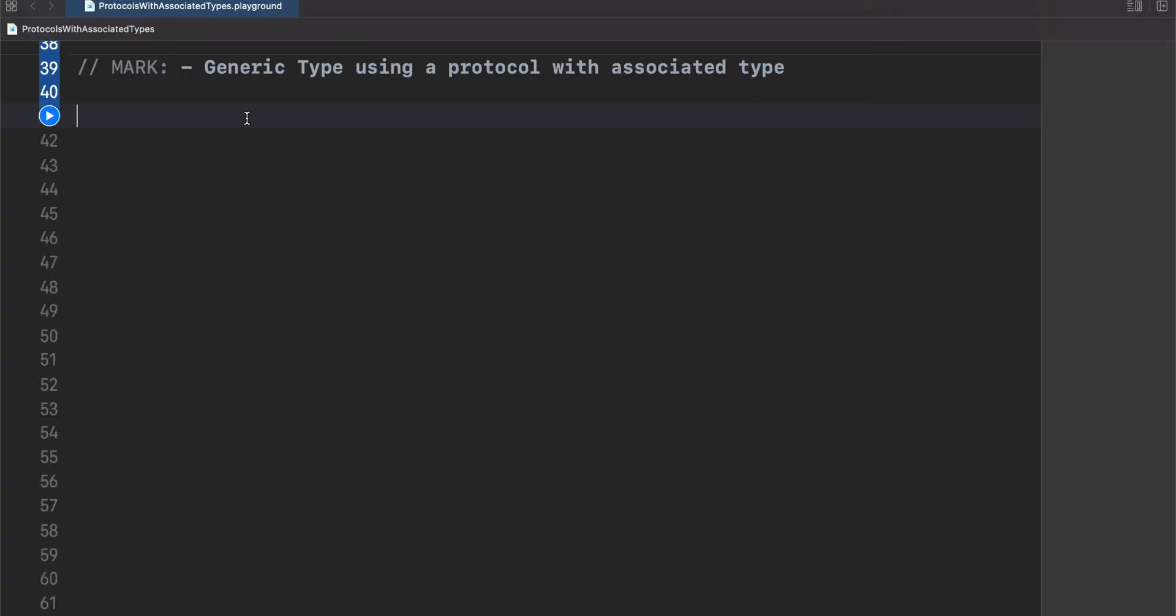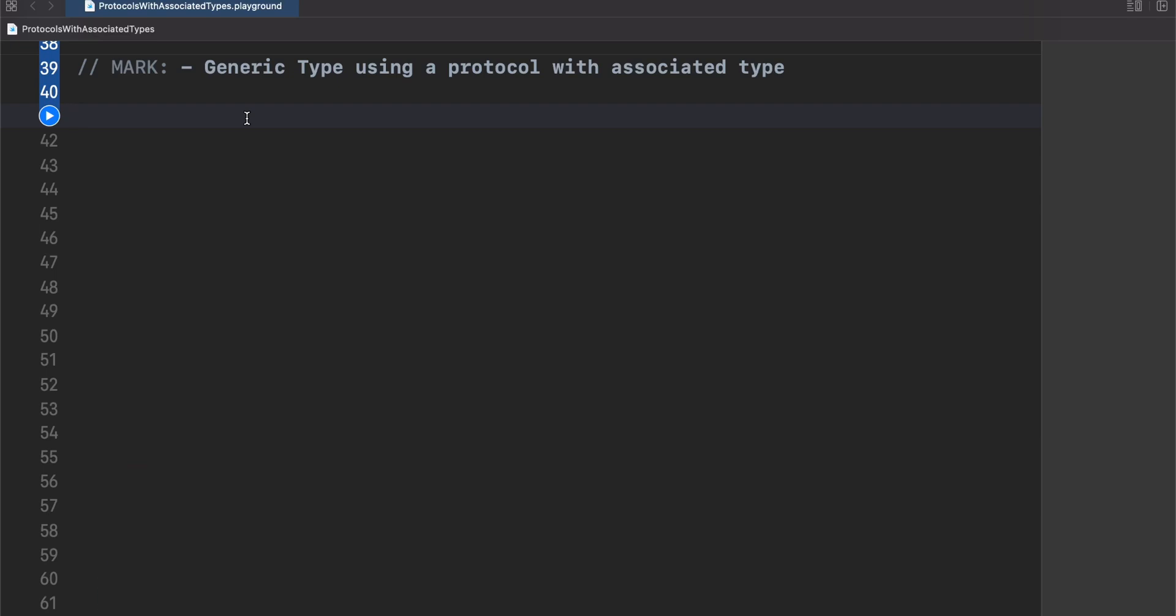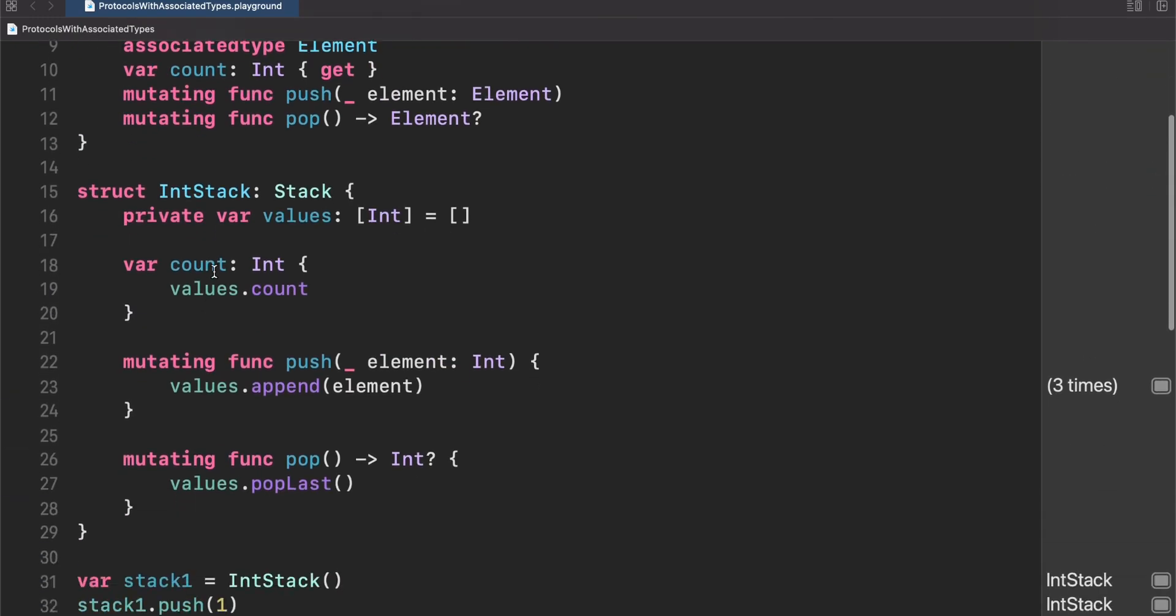We saw previously that we cannot create a generic protocol in the way like a concrete type. But is it possible to create a generic type using a protocol with an associated type? Actually, yes. Let's see that in action. Let's create a generic type of our int stack. But in this case, instead of just int, we will use any type and we will conform a stack protocol. Let's see that in action.